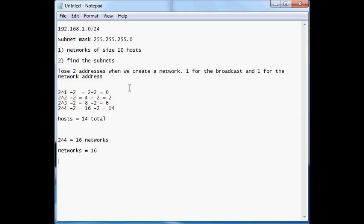Now that I know how my last octet is going to be divided up, let's start listing out the subnets. The first subnet starts from the network that we subneted: 192.168.1.0. For brevity, we're just going to refer to the last octet, so the first subnet is 0. Now, to jump from one subnet to the next, let's take a look at the subnet mask. We have 255.255.255 — and what is that last octet?